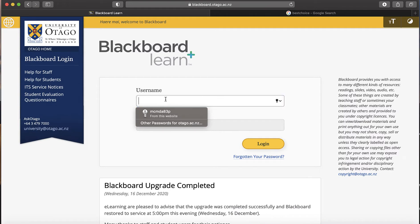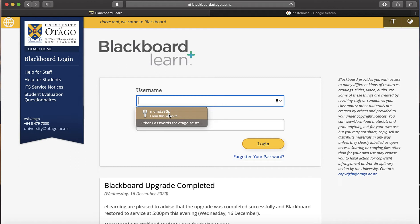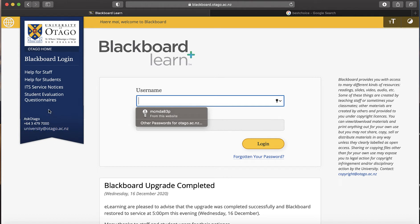You're going to enter your University of Otago username and password. You will have got this information when you first enrolled in eVision. The usernames will look like this: the first three letters of your last name, the first two letters of your first name, and then three numbers. Enter that in, then put in the password that you chose when you enrolled. If this doesn't work, ring Ask Otago at 479-7000 or use the email. It's really important that you know what your password is — don't just rely on auto-filling, because each time you come to a new device on campus it won't know your password already.